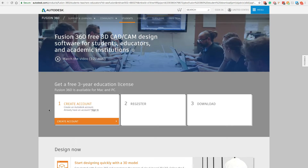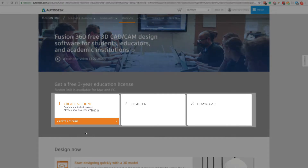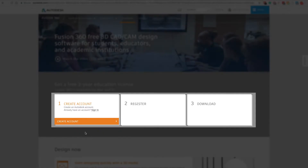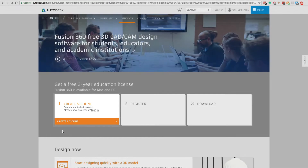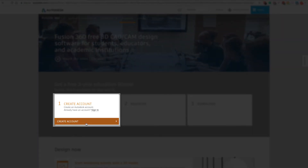To download and install Fusion 360, you'll want to follow these three steps. First, you'll need to create an Autodesk account if you don't already have one. If you do have one, then all you'll have to do is sign in.